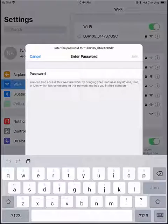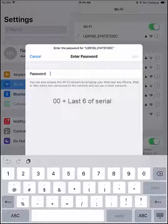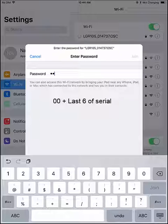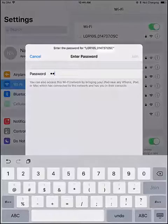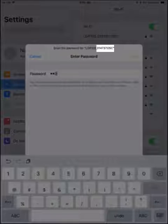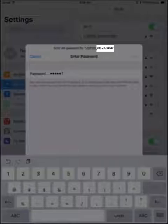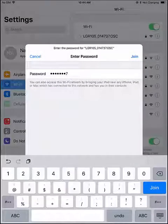The default password to this WiFi connection is going to be 00 plus the last six digits of the serial number, which is indicated in the device's network name. So in my case, it's going to be 014737. We'll hit join.